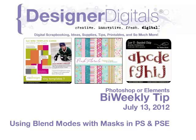Welcome to Designer Digital's Bi-Weekly Tip, July 13, 2012. This week, using blend modes with masks in Photoshop and Elements.